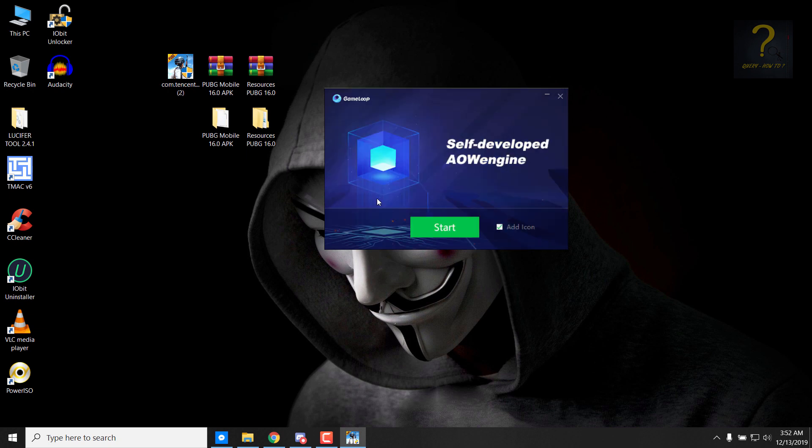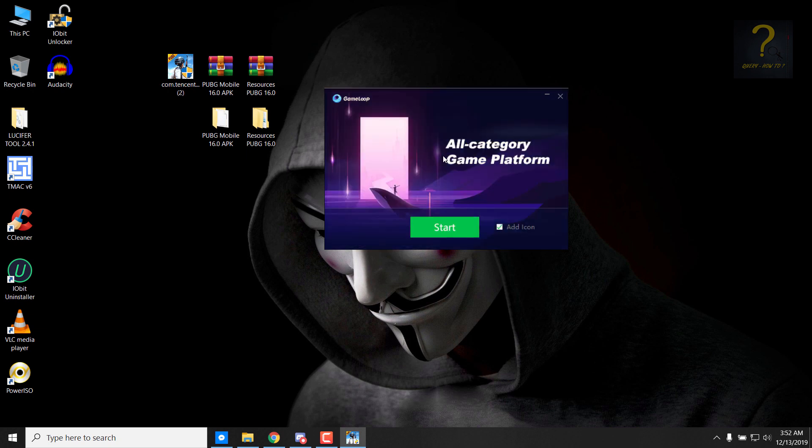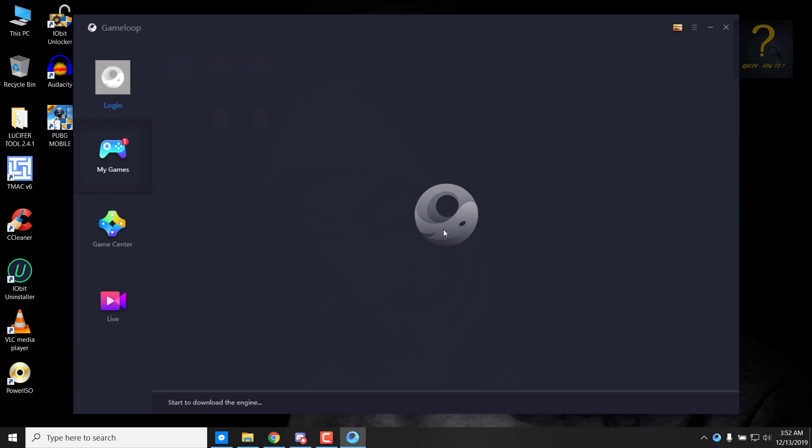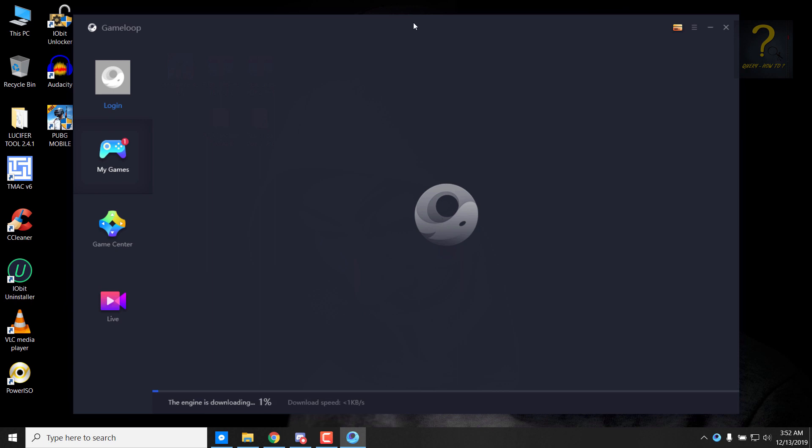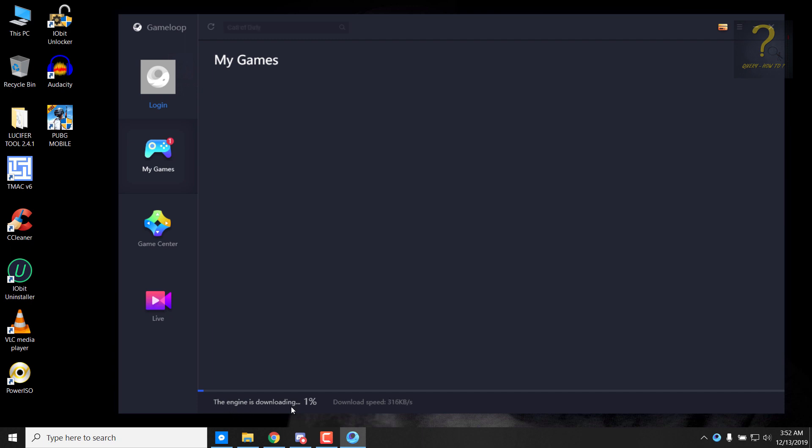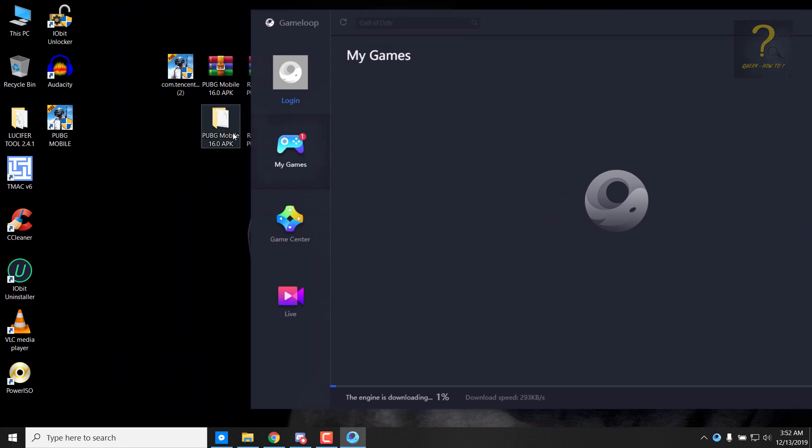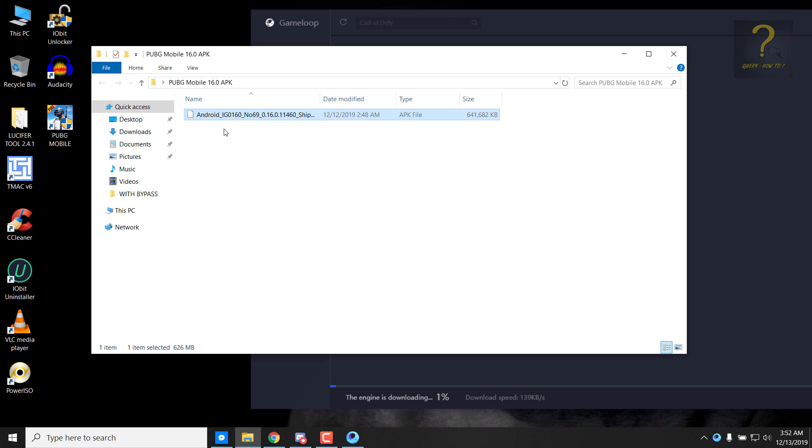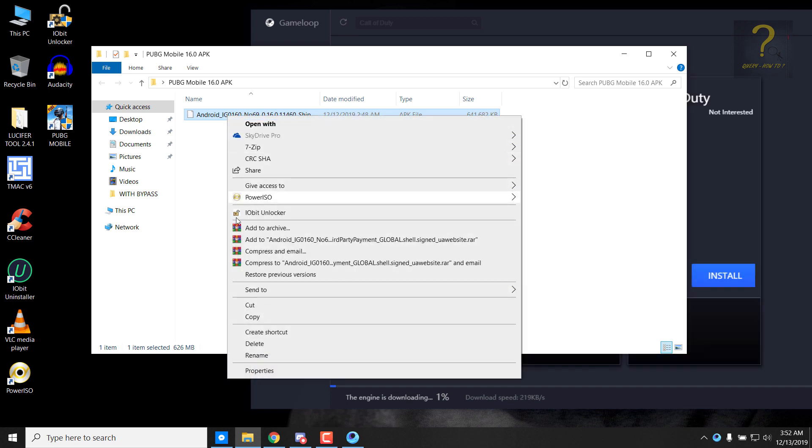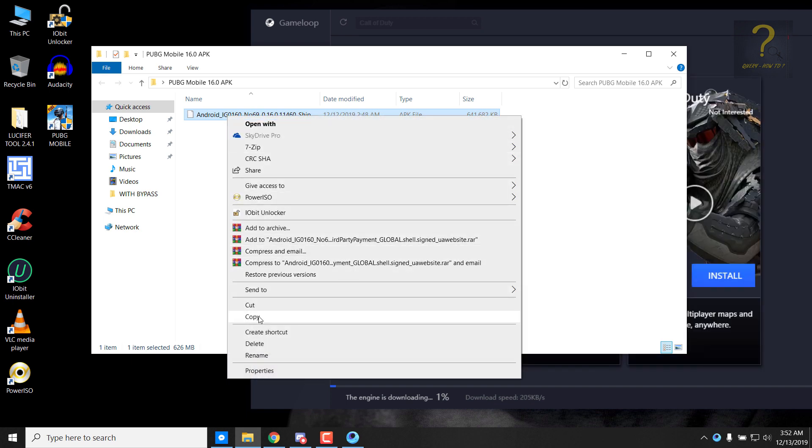As you can see, the installation of GameLoop has finished, so I will just check this add icon and click start. Now while the turbo engine is downloading, let it complete. This is very important. Meanwhile, I will just copy the APK to a certain folder, so just copy and follow me.